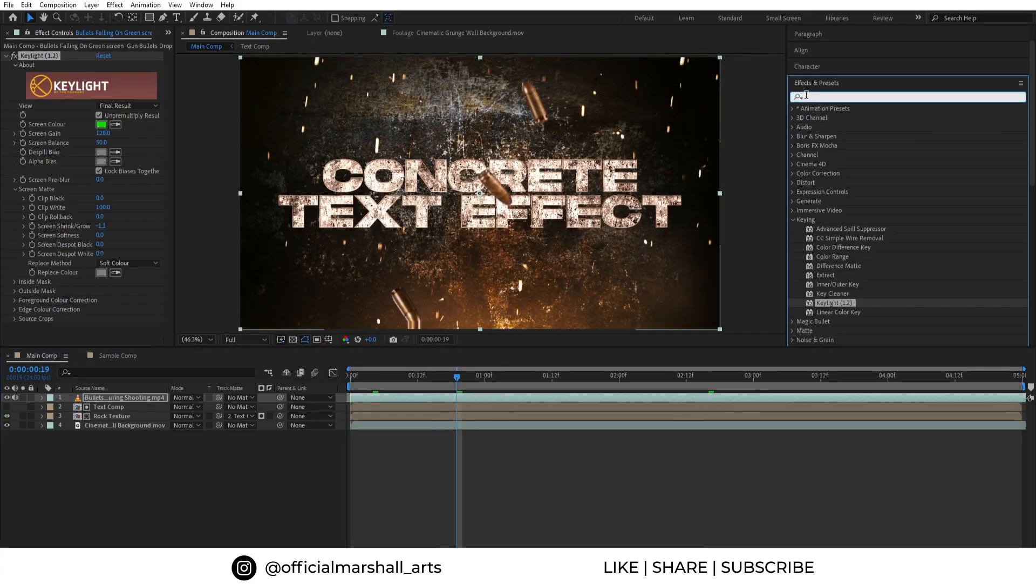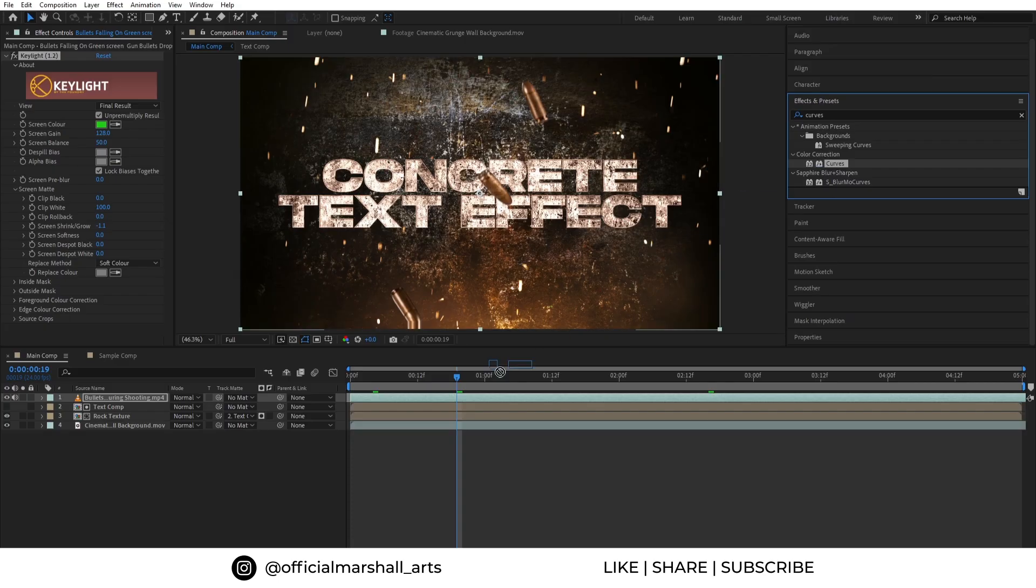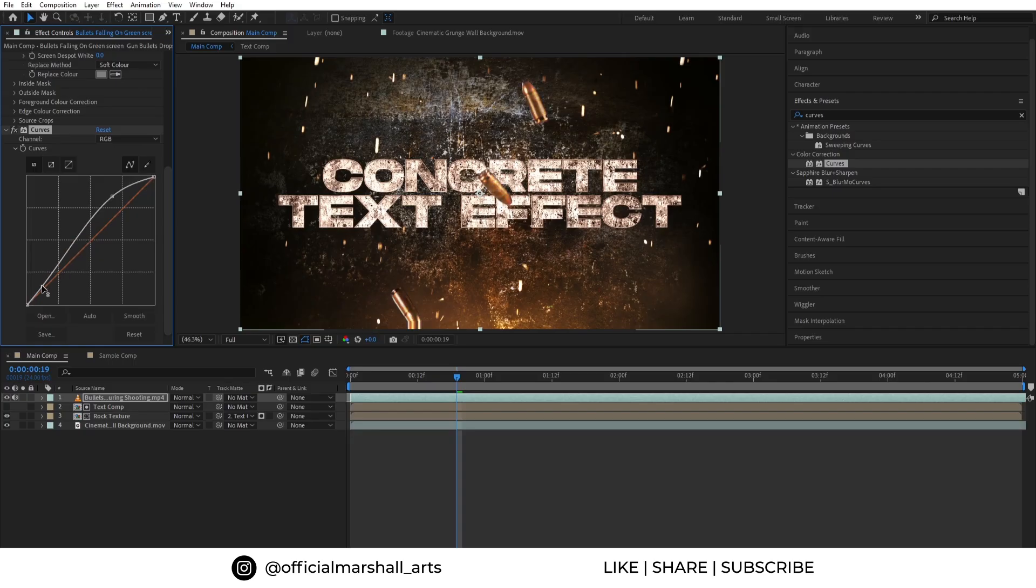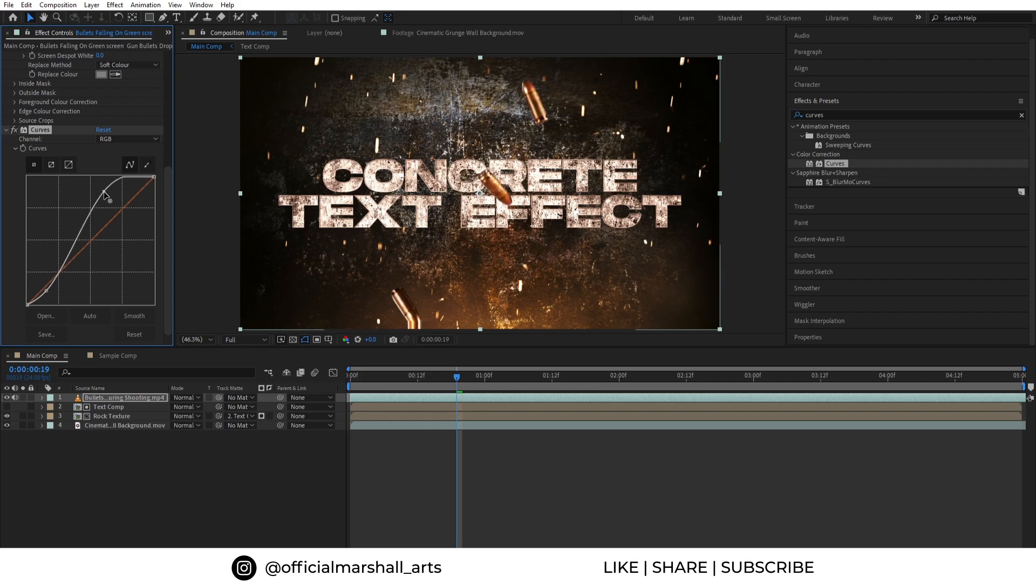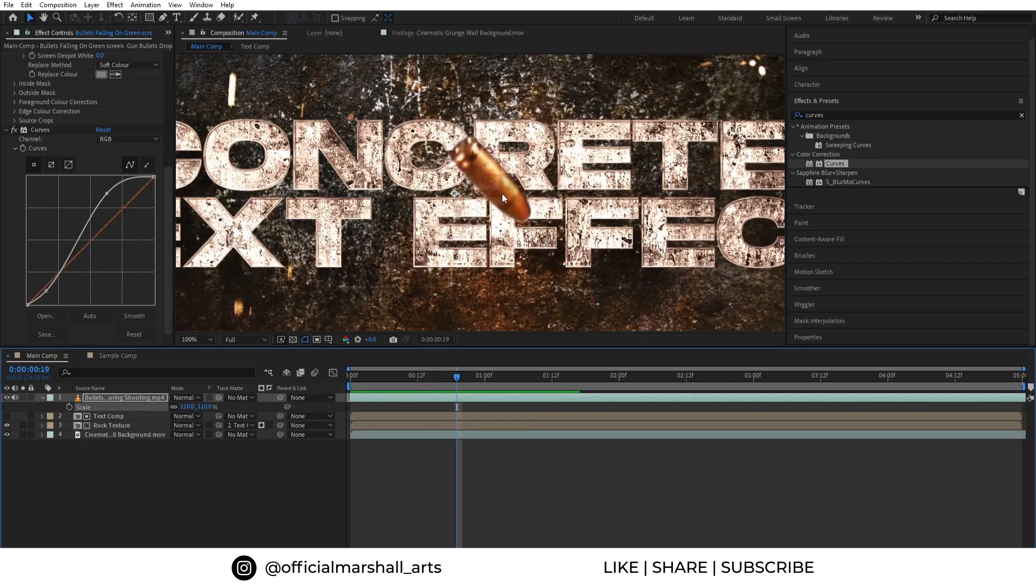So I think I will add a curves effect into our bullet comp layer and adjust it to match it with the scene. OK, now I think it looks good.